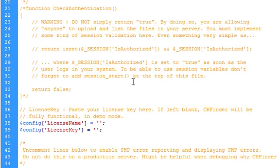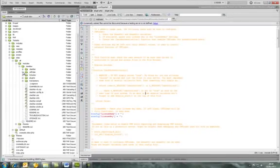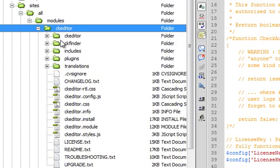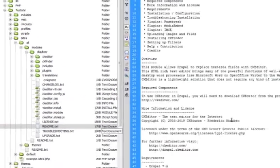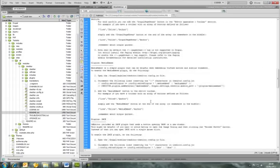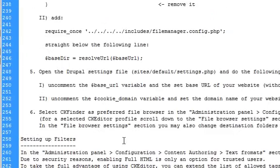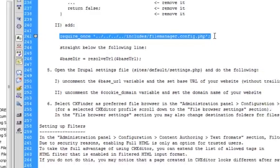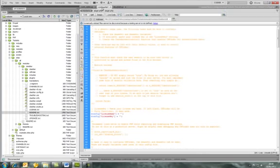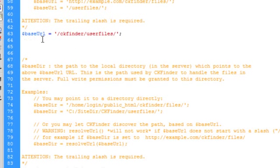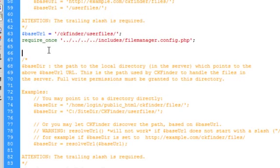The next thing to do is copy over a line of text. Go into the CKEditor module and open the readme.txt file. Hunt down for a particular line — it's around line 242 — which is the require_once line. Copy that line, then paste it into the CKFinder config file at around line 63 where it says base URL. Paste it in there and save that file.